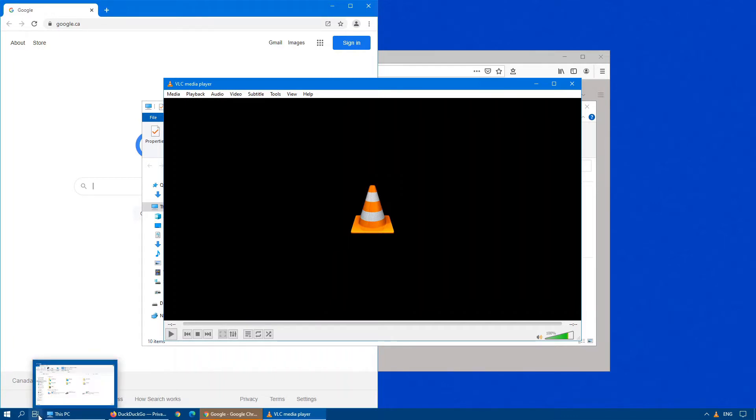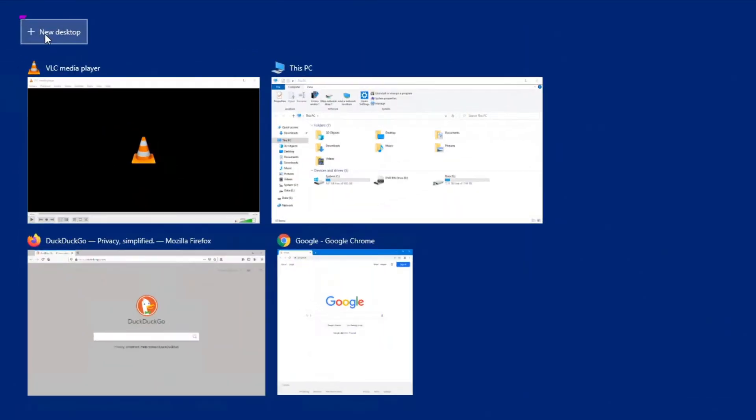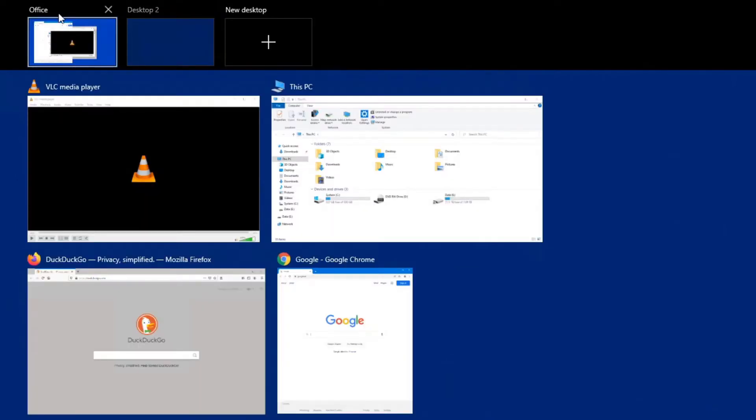If we click on this button called Task View at the bottom here, all the open applications will show up on our screen. At the top here, you have a new desktop. When we click on that, we can see we can name the desktops as well.